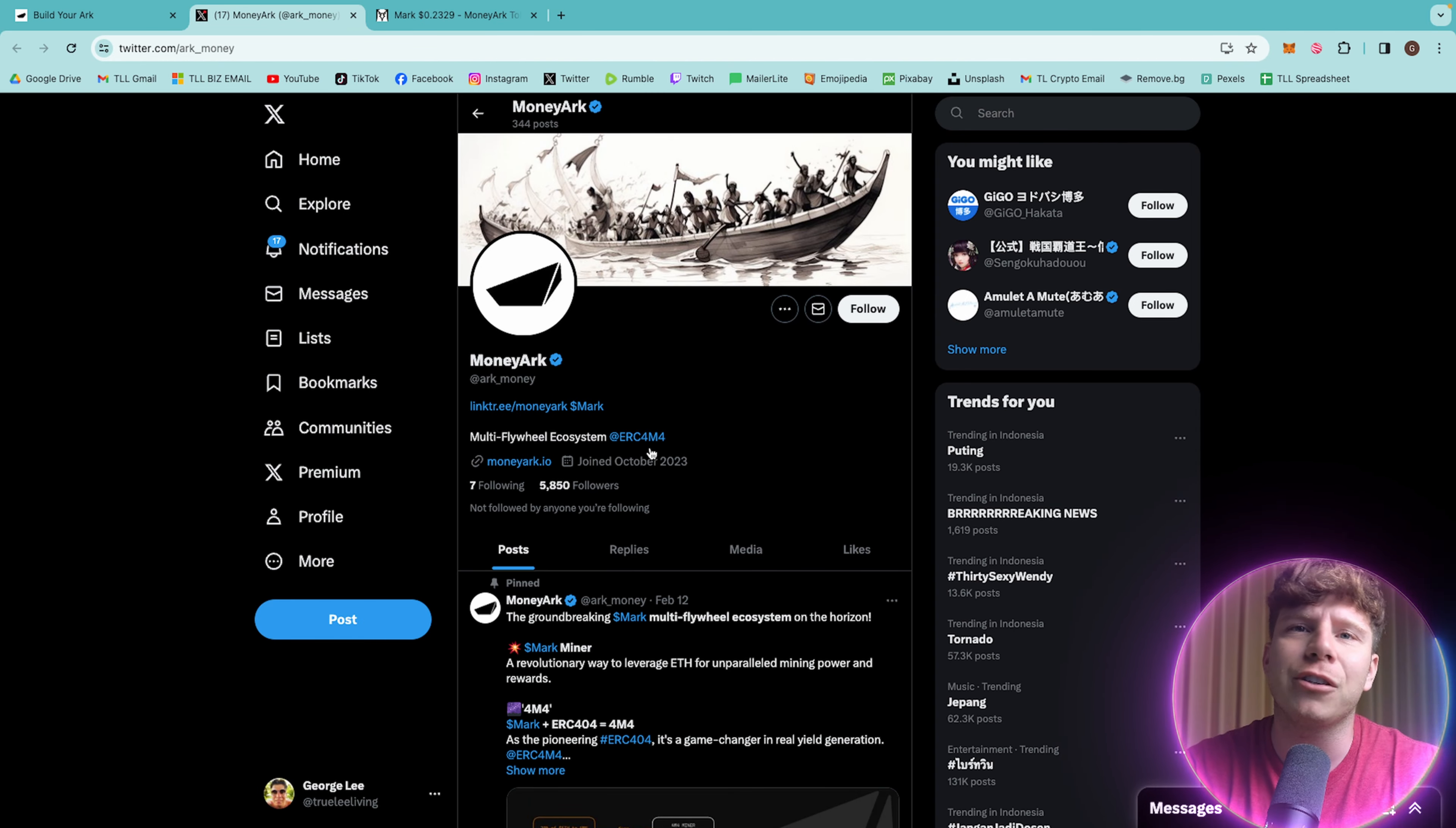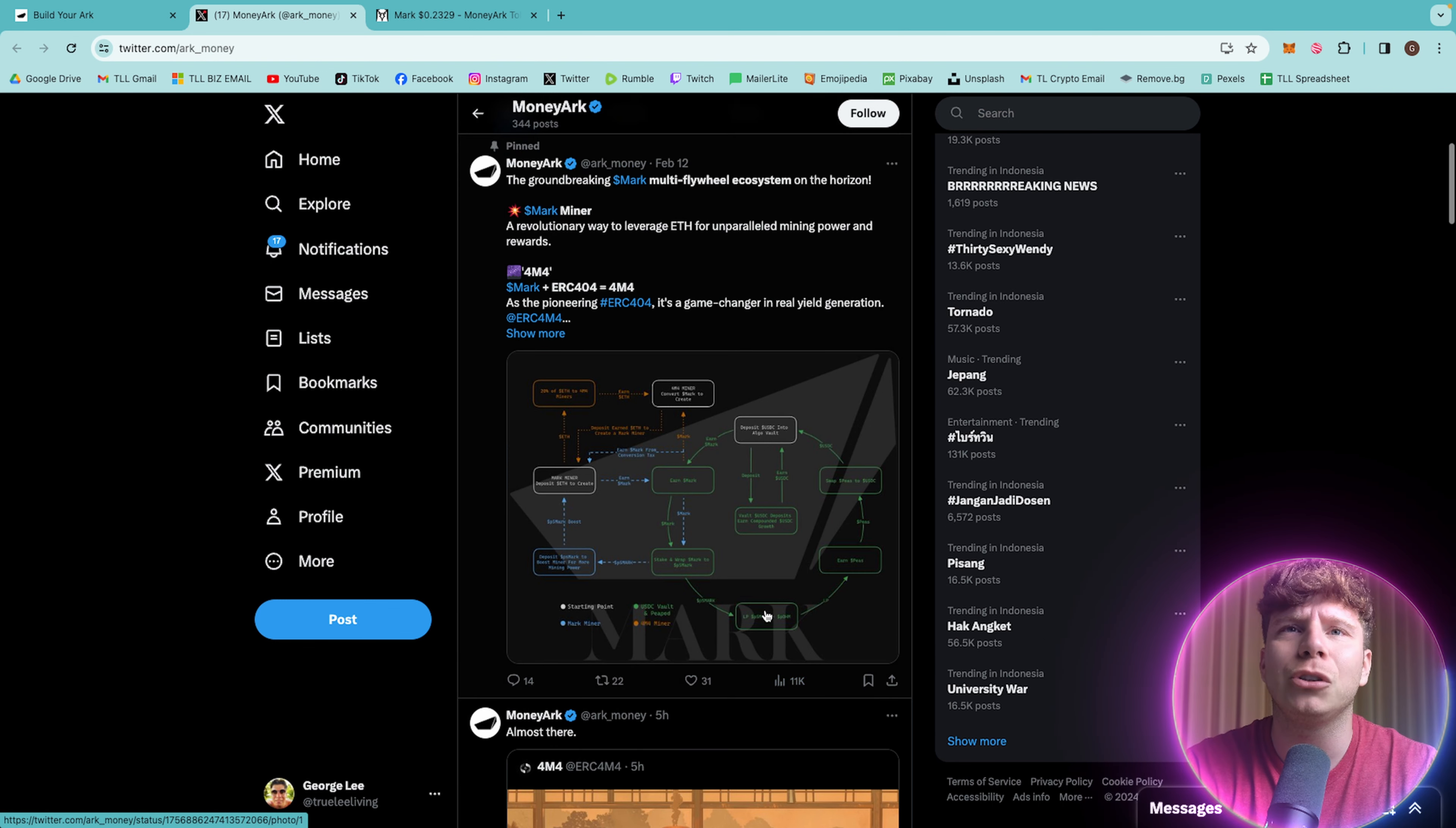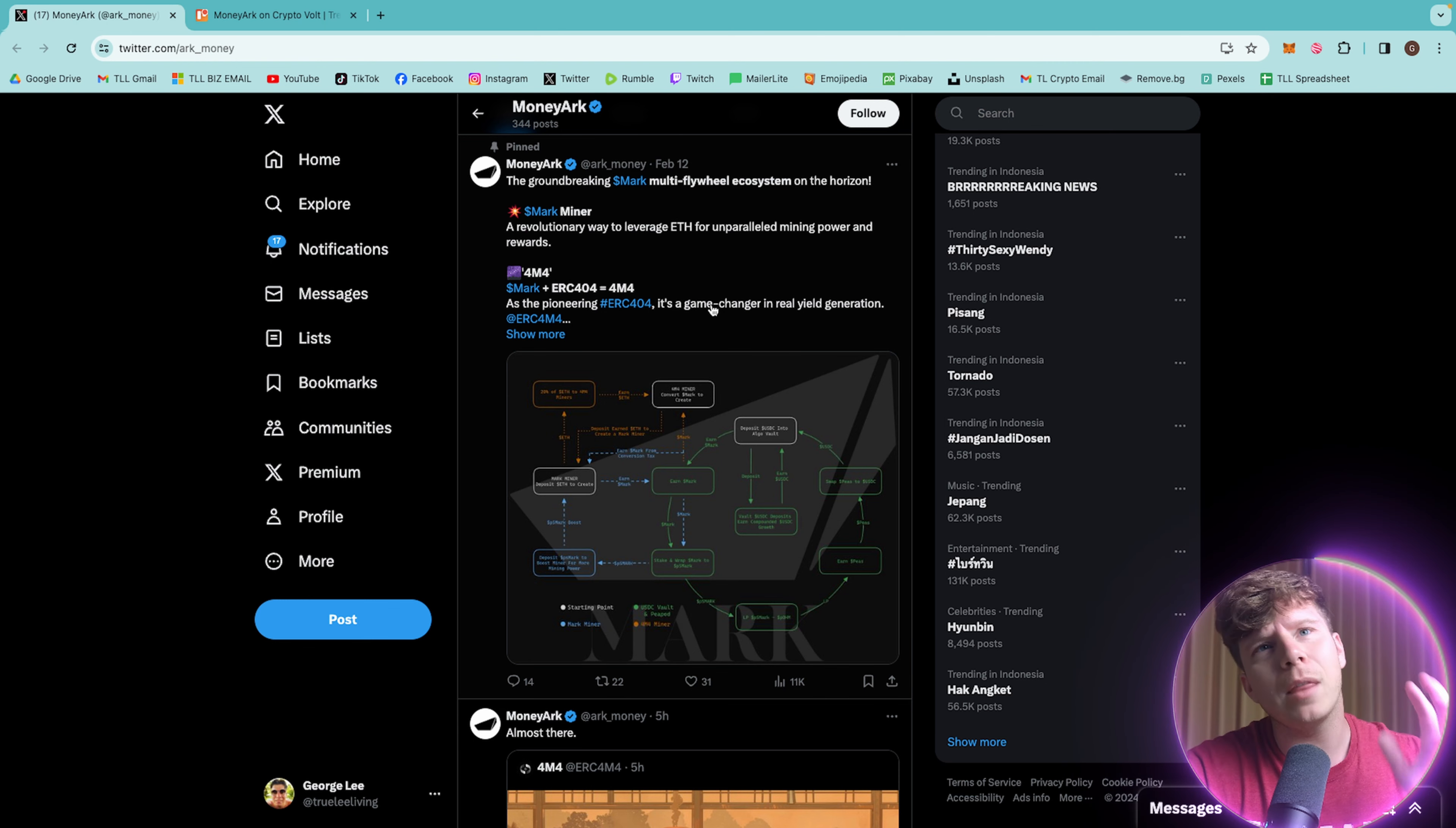Their Twitter has 5,850 followers. It is at ARK underscore M-O-N-E-Y. That's ARK underscore money. Give them a huge follow. They get huge engagement, 11,000. So everything going on their Twitter is very cool.